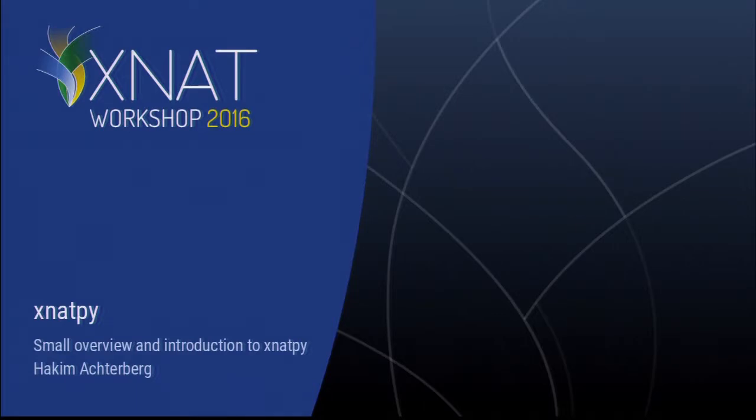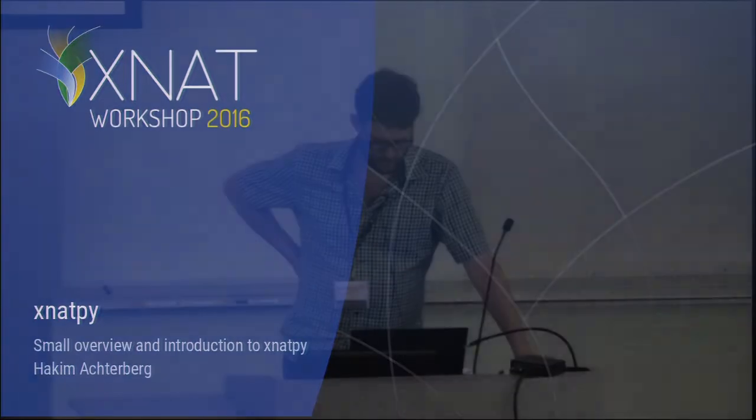I'm Hakim Achterberg. I made another Python module. It was at the time that pyxnet was kind of broken because it used the old library, and David really nicely updated it, but at the same time, when it was in that state, I was working on it too, and I ended up making my own module.